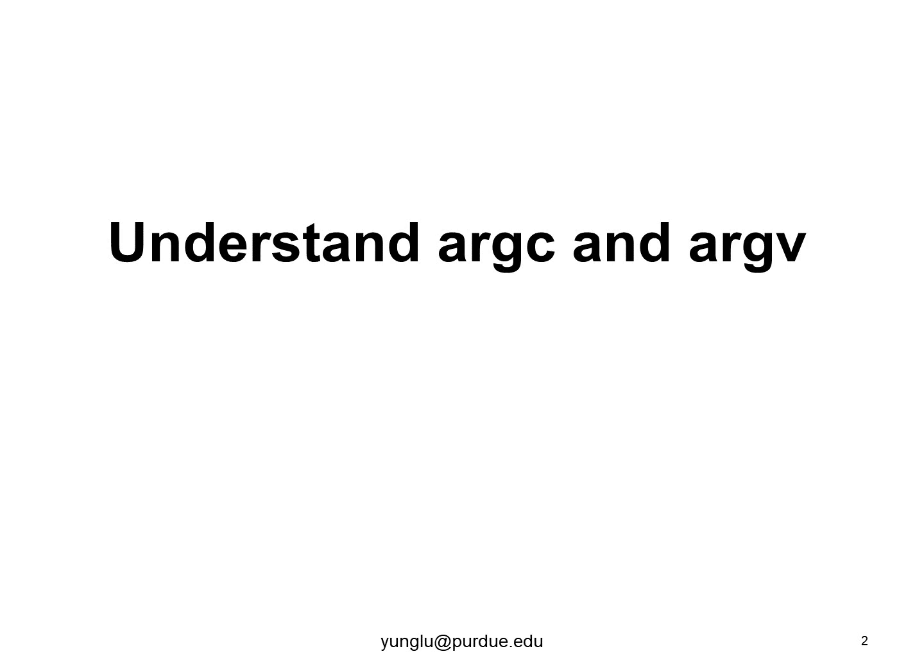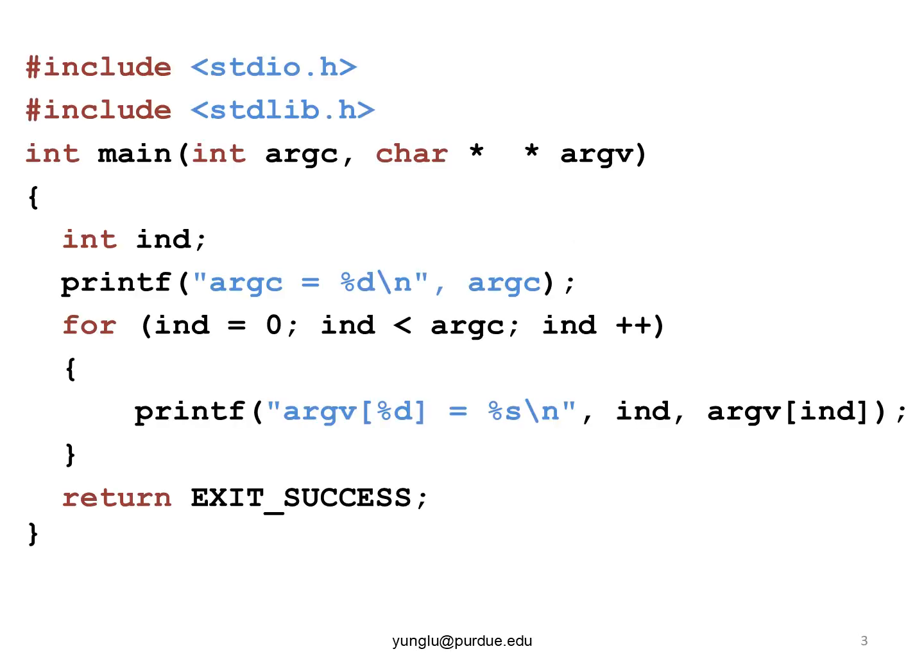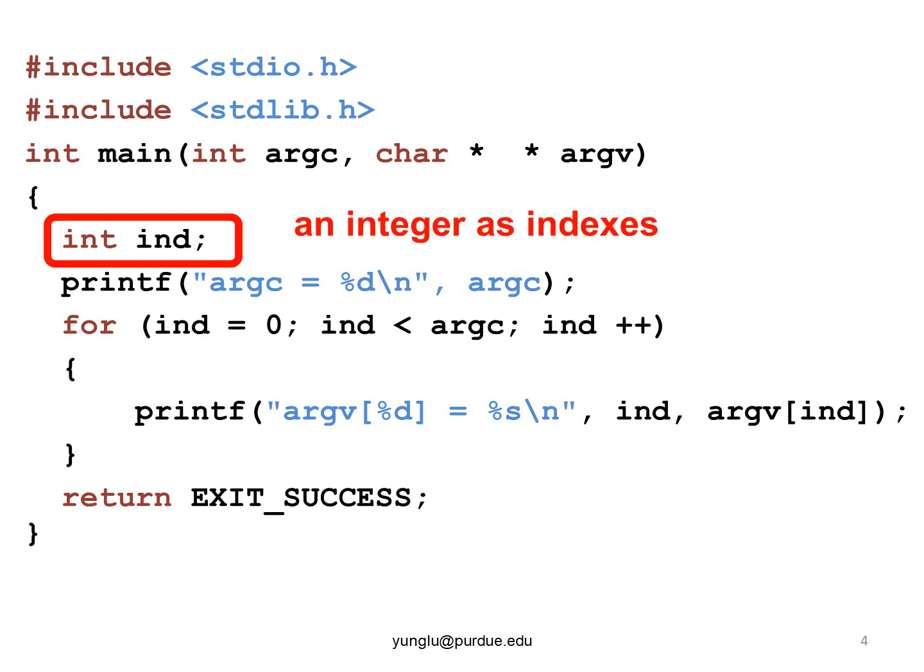Let us consider this example. This program creates an integer as the index for an array. An array is an ordered list of things. Each element in an array has an index.